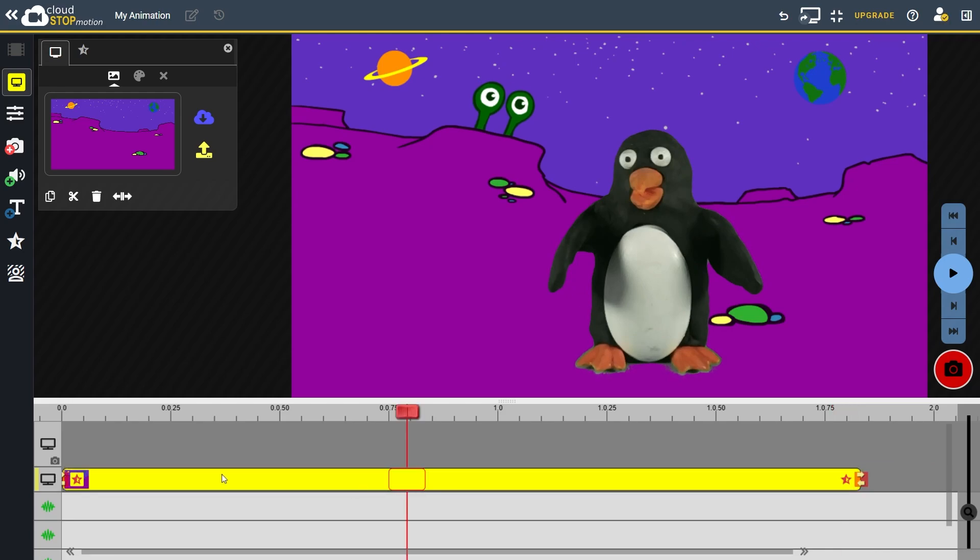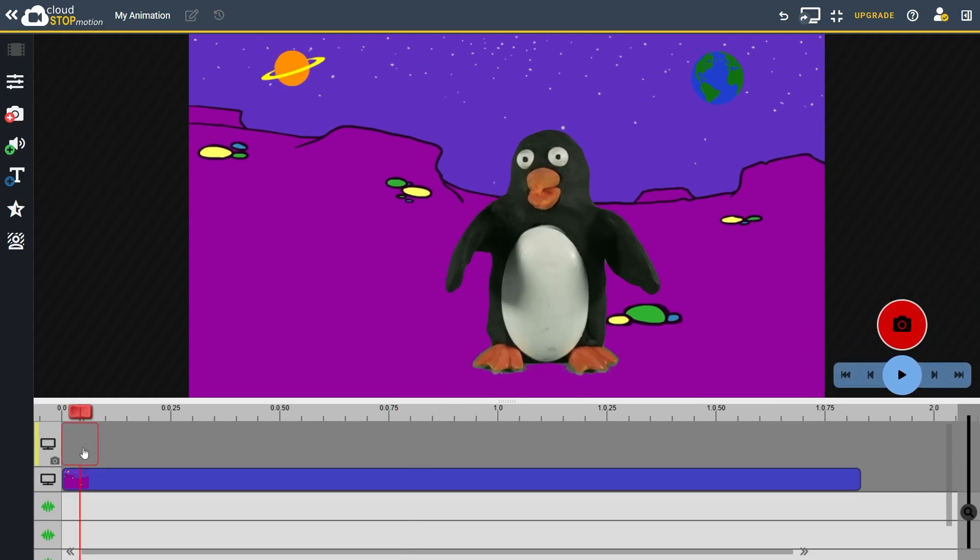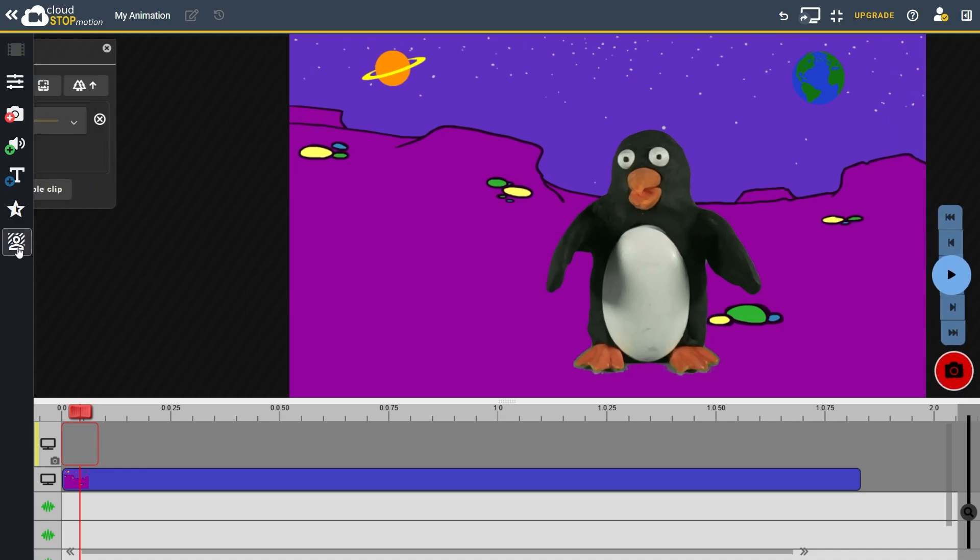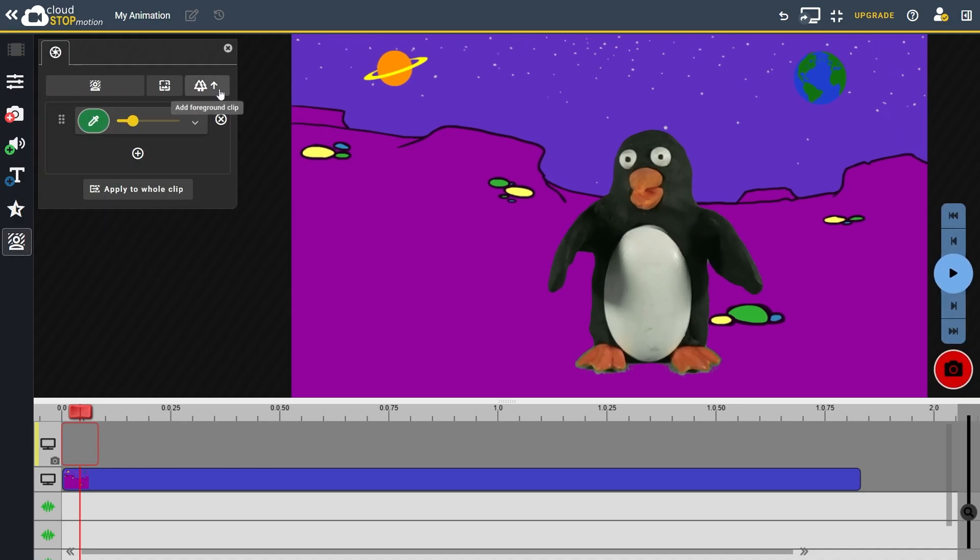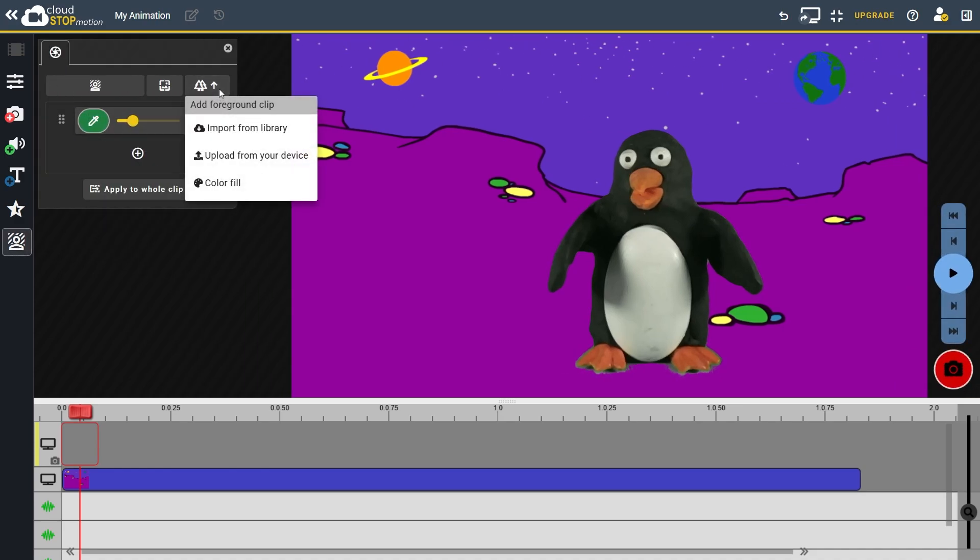We can also add a foreground layer to create more depth to our scene. To do this, return to the capture track. You can recognize it by the little camera icon. Then open the green screening tab and click add foreground clip. Choose an image from the library.